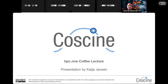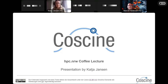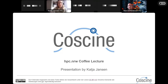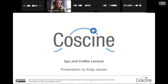Thanks for the nice introduction. I hope everyone can see my screen and hear me nicely. My name is Katia Jansen. I will start with the general information about CoSINE and after this I will hand over to my colleague Xenia. I've been working for roughly one year at the IT Center at RWTH as the representative service manager of CoSINE.